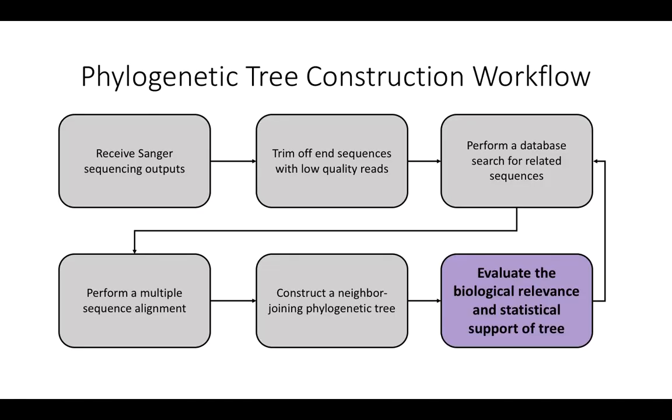Now, you can evaluate the biological relevance and statistical support of your tree. Then, repeat the process starting from the database search in order to improve the quality of your tree. Thank you.